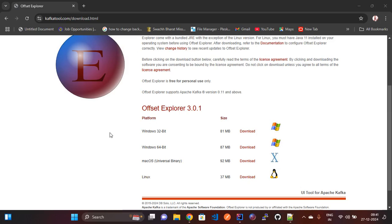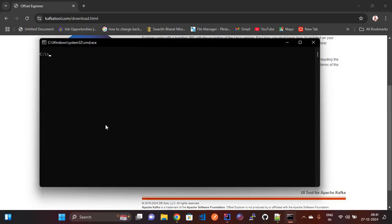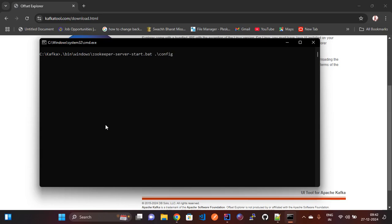We are going to the Kafka folder using CMD. My Kafka folder is available in the C drive, so I am going to the C drive then navigating to the Kafka folder using the cd command. Here we need to go to the bin/windows folder where the ZooKeeper server start batch file is available. Using this batch file we need to run ZooKeeper first.